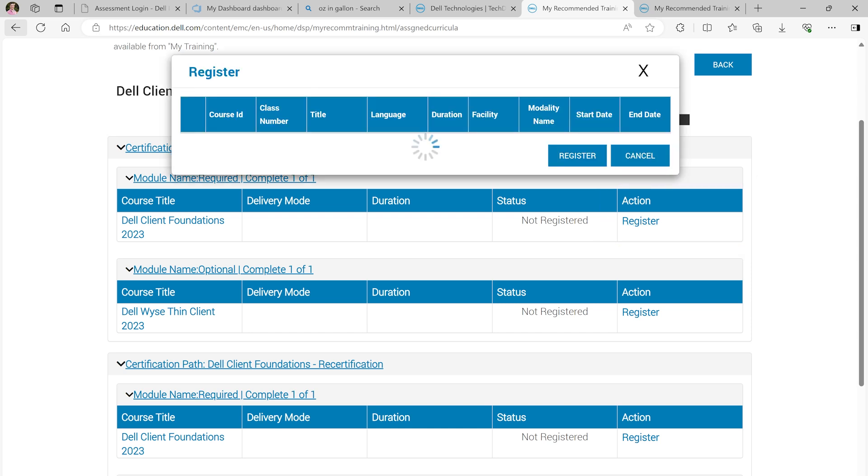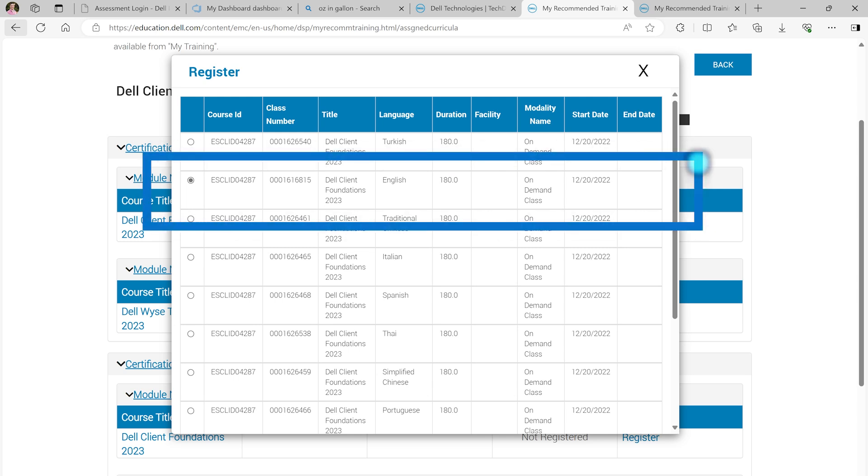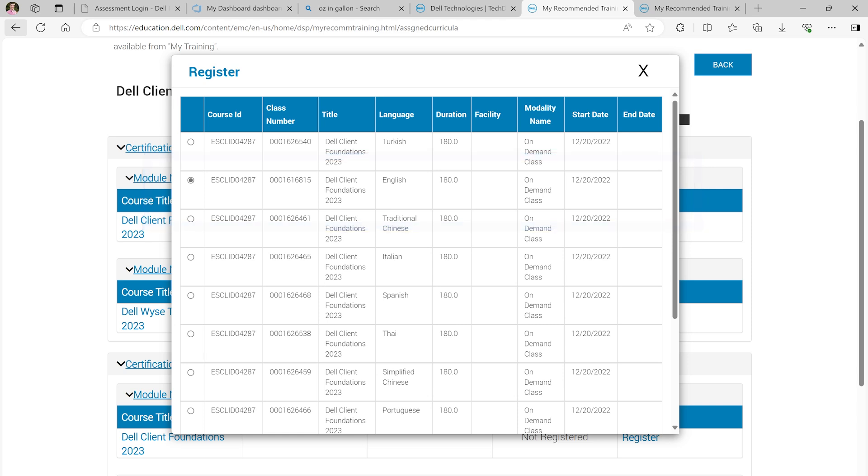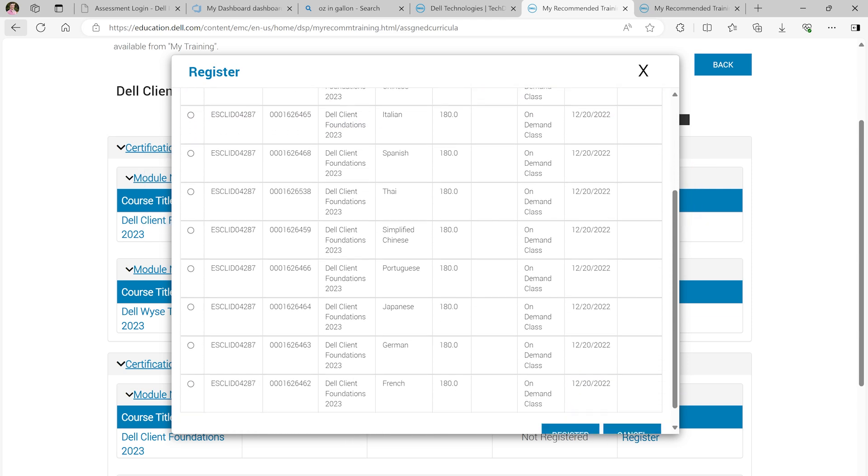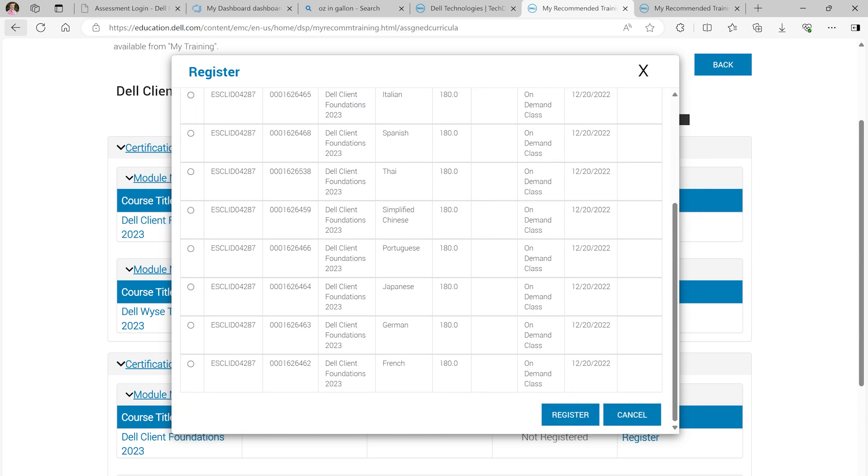The page will then display all languages that the course is available in. Select your language preference. In this scenario, we will select English. Scroll to the bottom of the page and select Register to complete the registration.